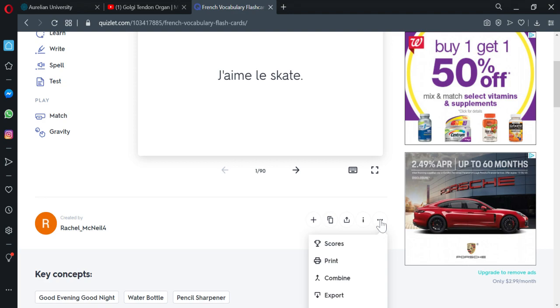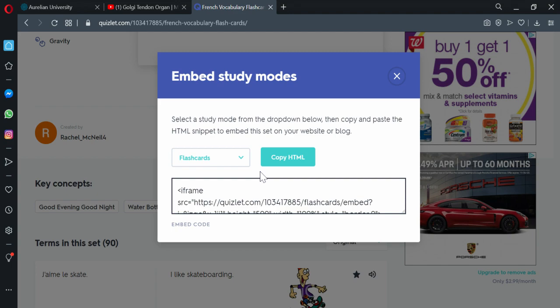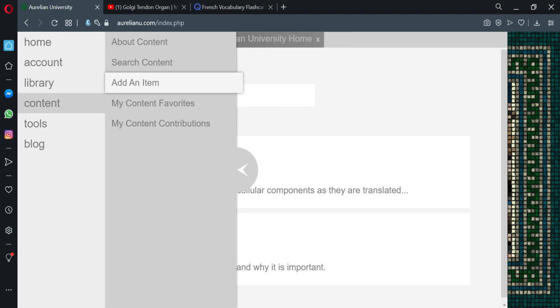We'll come over here. We'll put embed. And these are the different types of applications you can embed. Flashcards is the most simple one. So we'll copy that HTML.